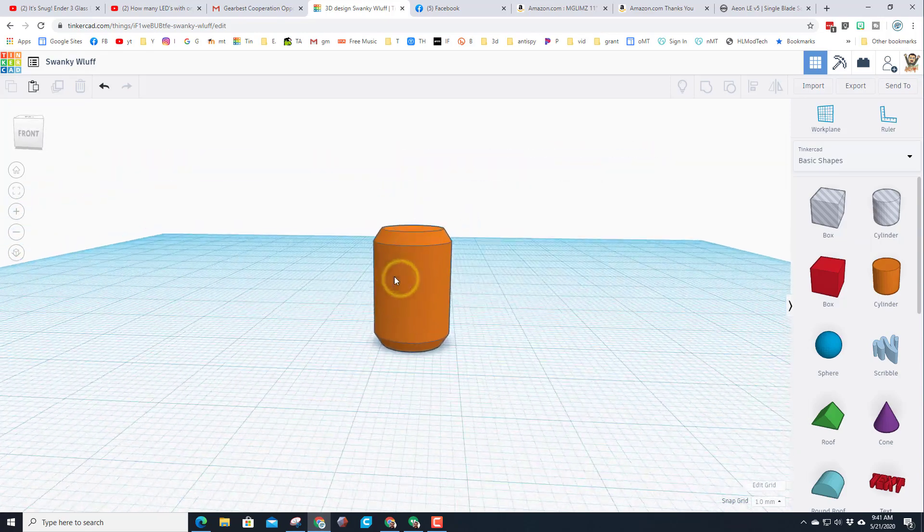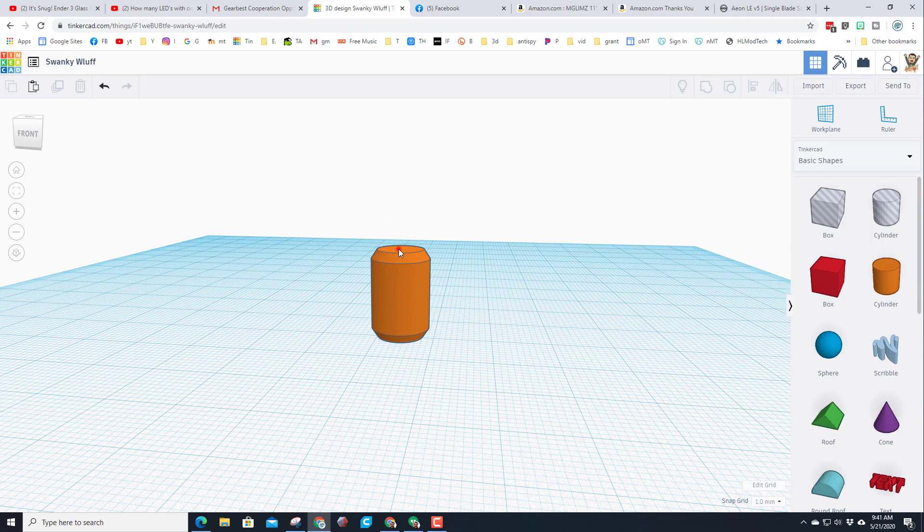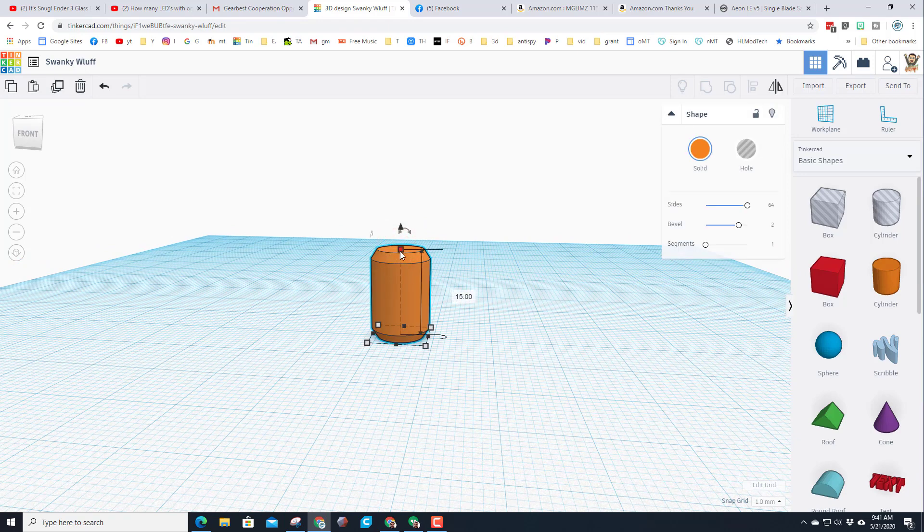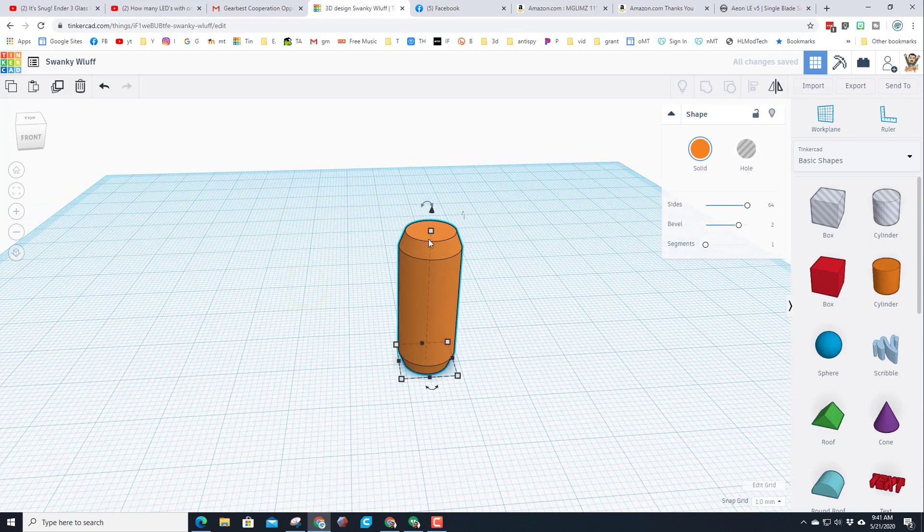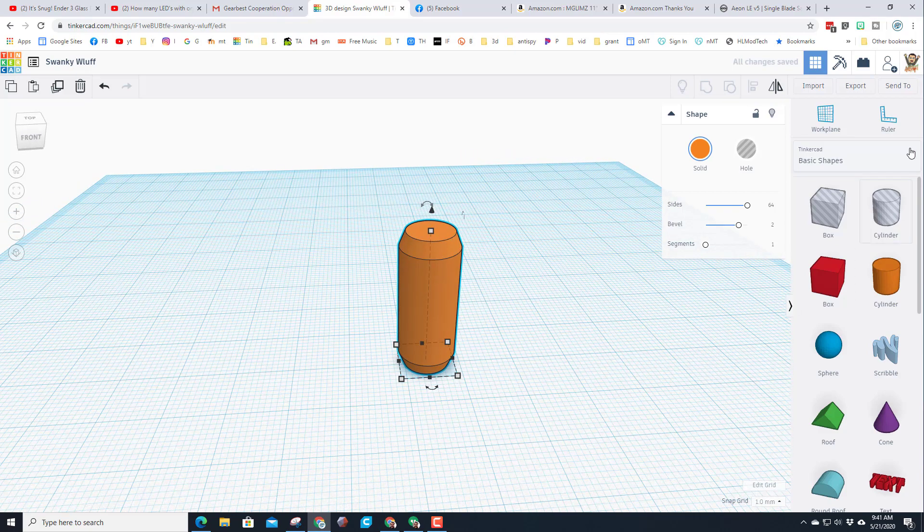Instead of 15, I'll change this to 25. I like clicking and changing the numbers. The nice thing about what I'm gonna show you is you'll be able to make yours as custom as you want.